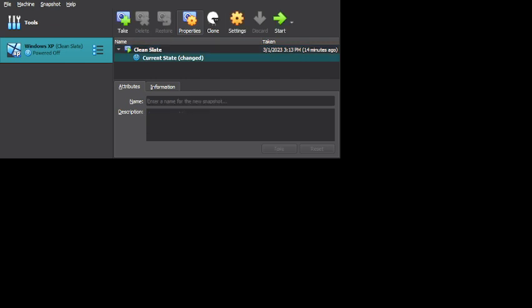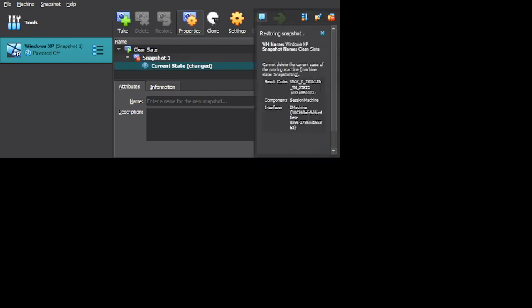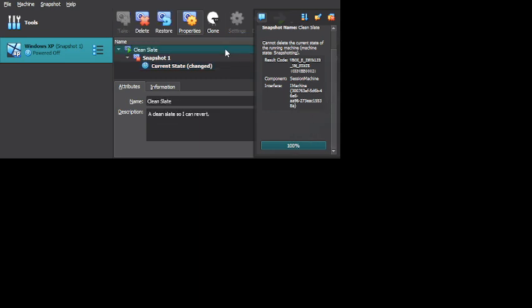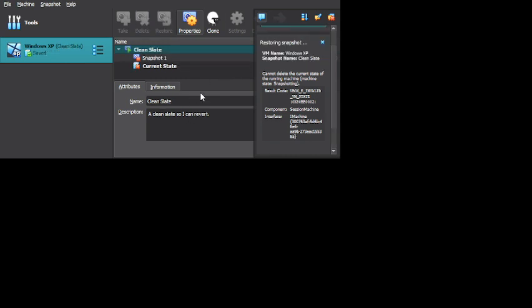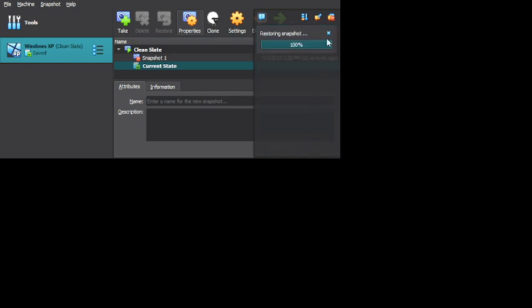So we're going to restore... Okay, we cannot delete the current state of the running machine. What do you mean? We cannot delete the current state. No. What do you mean? No.